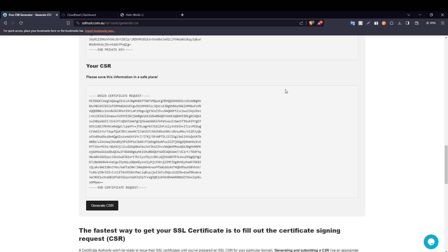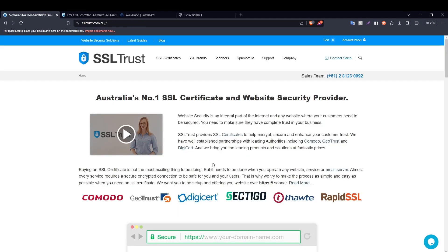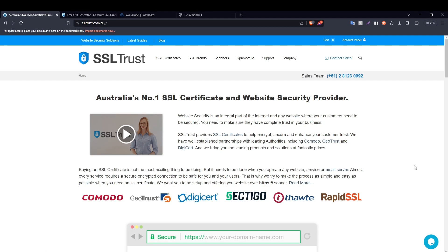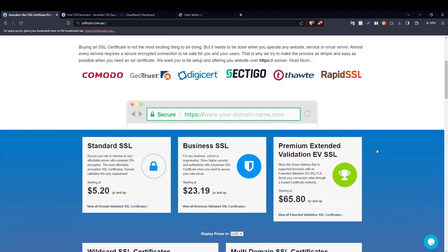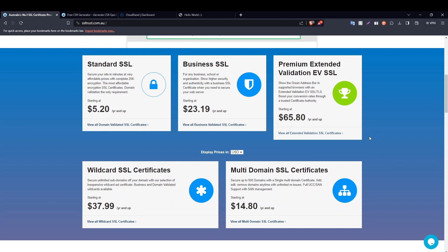So now that we have generated our private key and CSR, it is now time to purchase and configure our SSL certificate. I'm here on the SSLtrust home page and as you can see, SSLtrust has established partnerships with all the leading SSL certificate authorities and provide SSL certificates for all your needs. We make sure to provide SSL certificates at the best possible prices so as to pass on those savings directly to you.